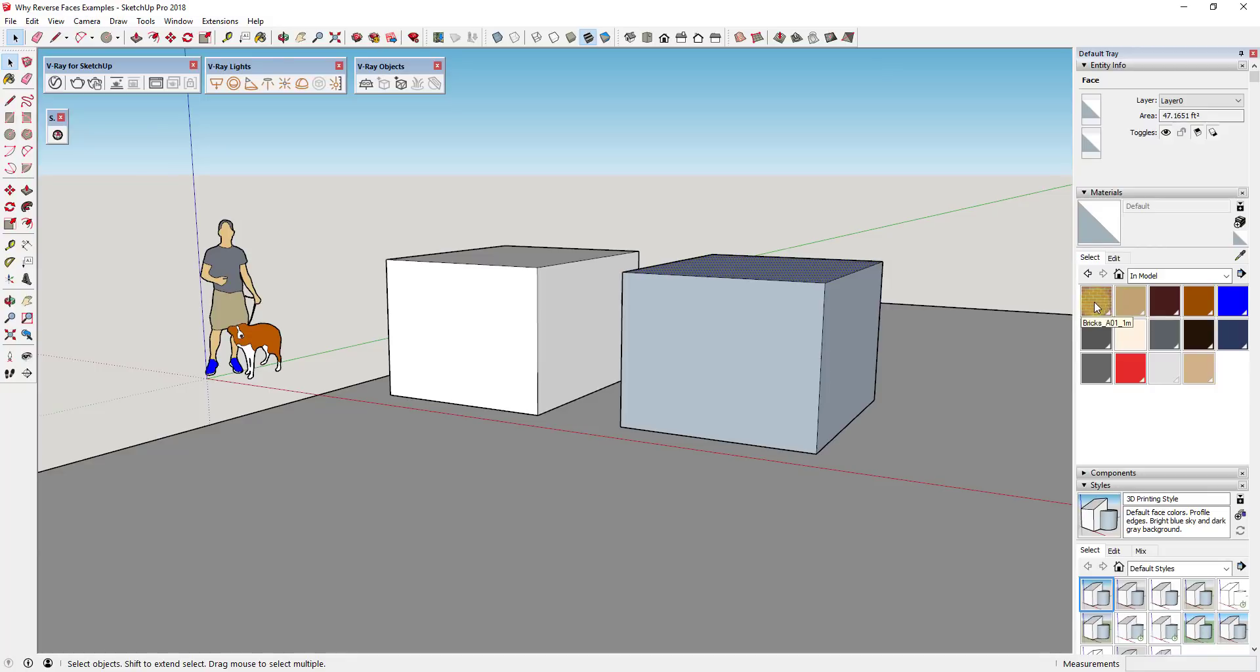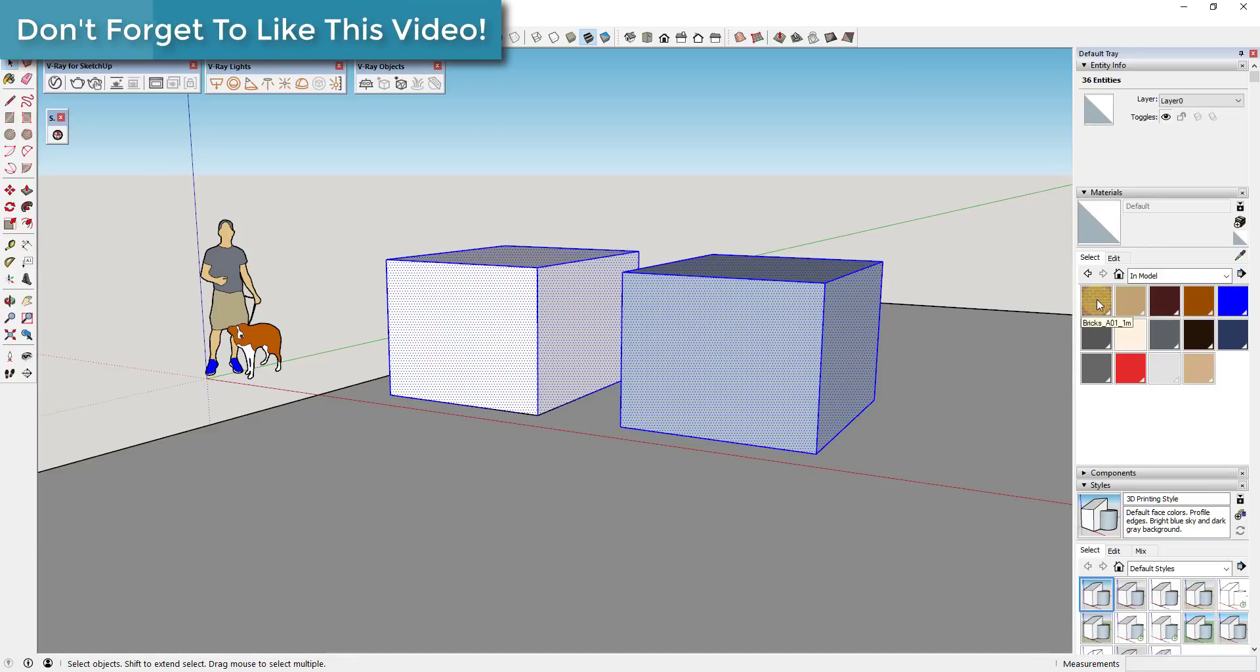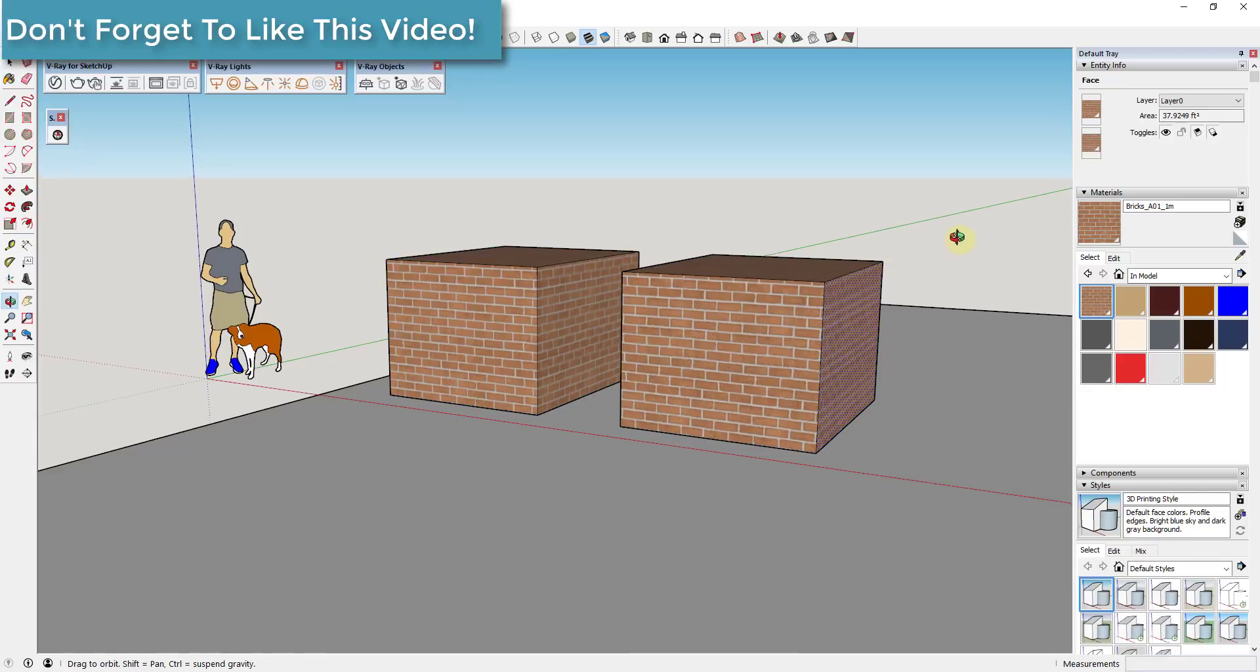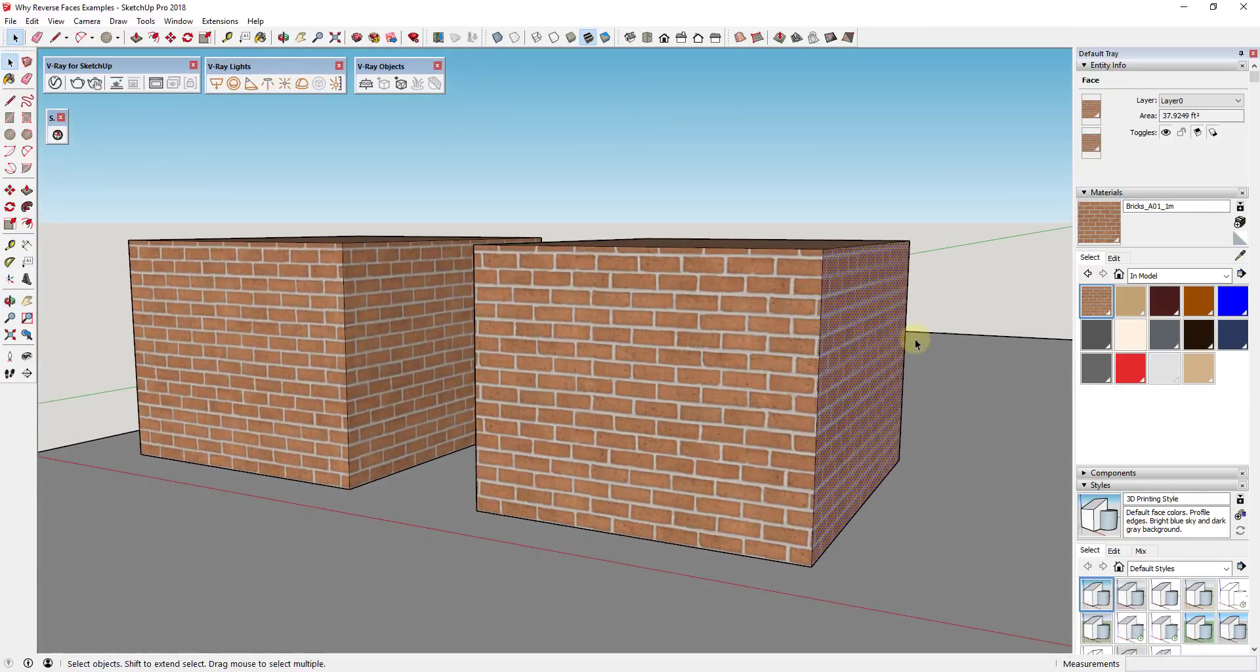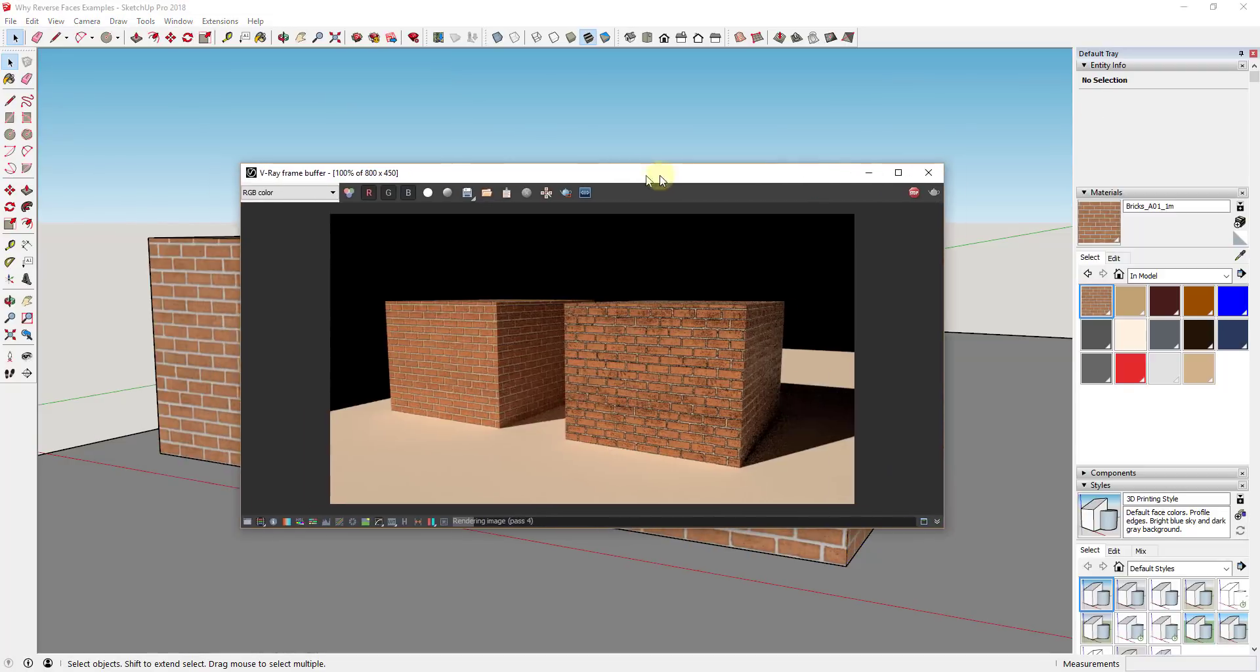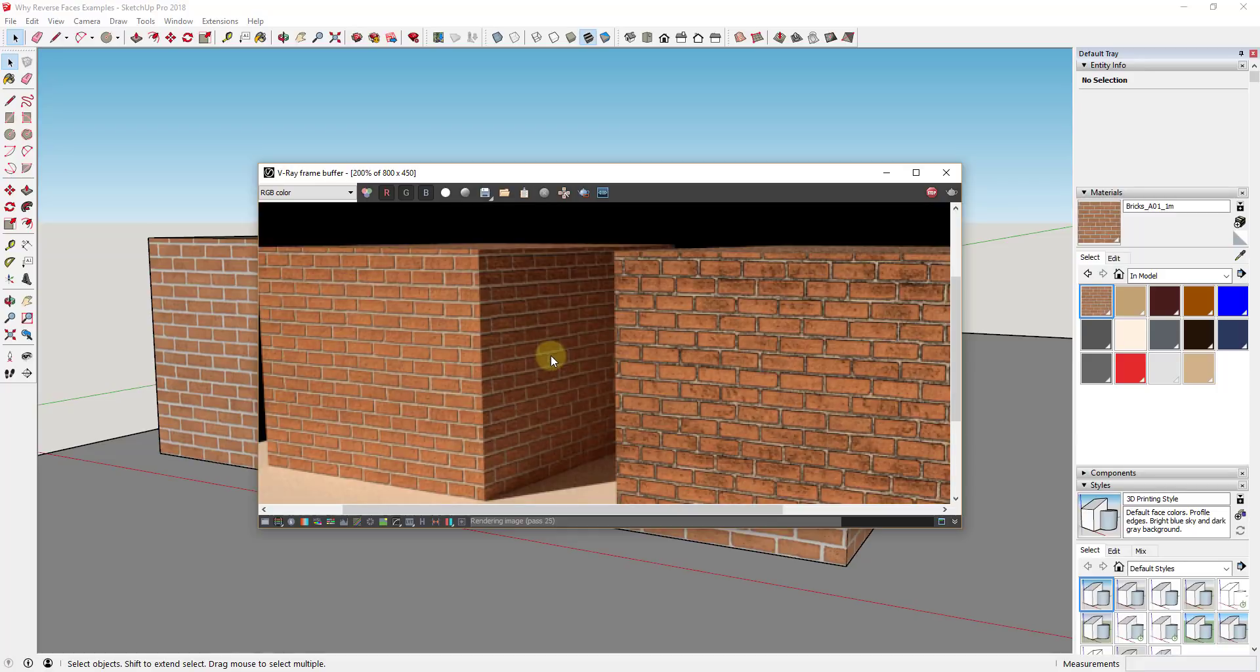Let's get into an example. So let's say that I apply a brick material to both of these different objects. So this is a V-Ray brick material, and you can see how at first glance these look exactly the same.